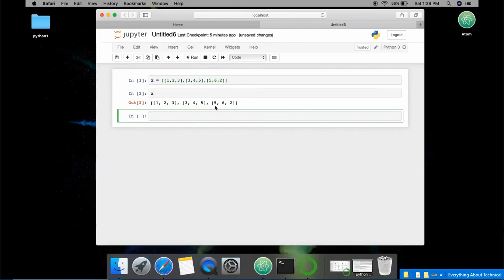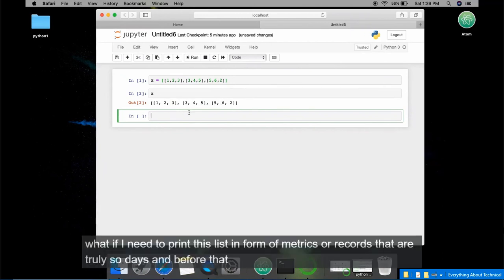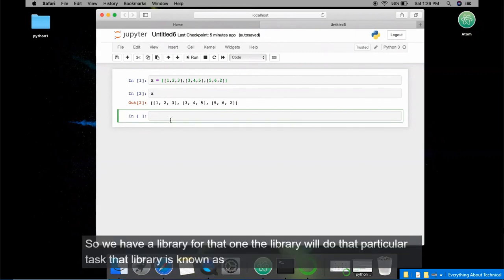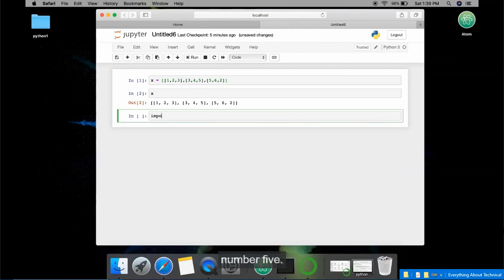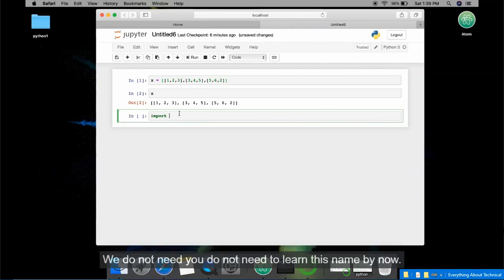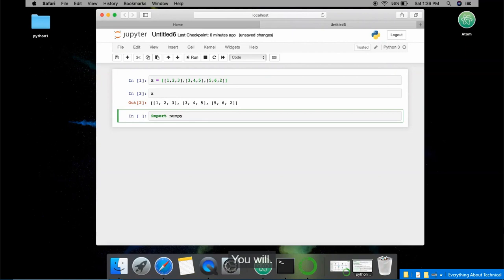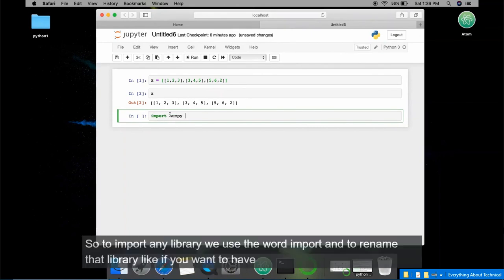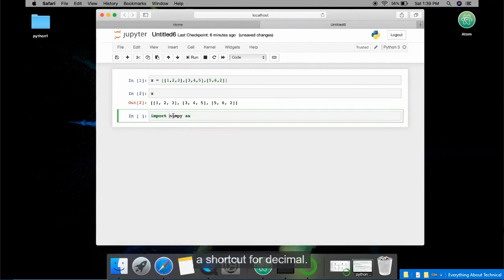What if I need to print this list in the form of a matrix — a 2D representation? There is no way to do that in plain Python. We have a library for that: numpy. We will work on numpy in the second part of the course, so don't worry about it now. To import any library we use the word 'import'.